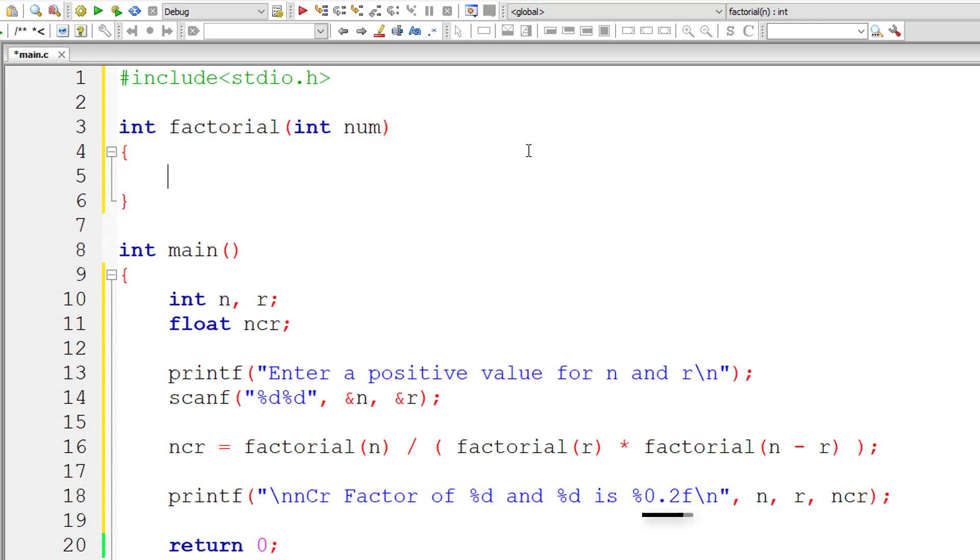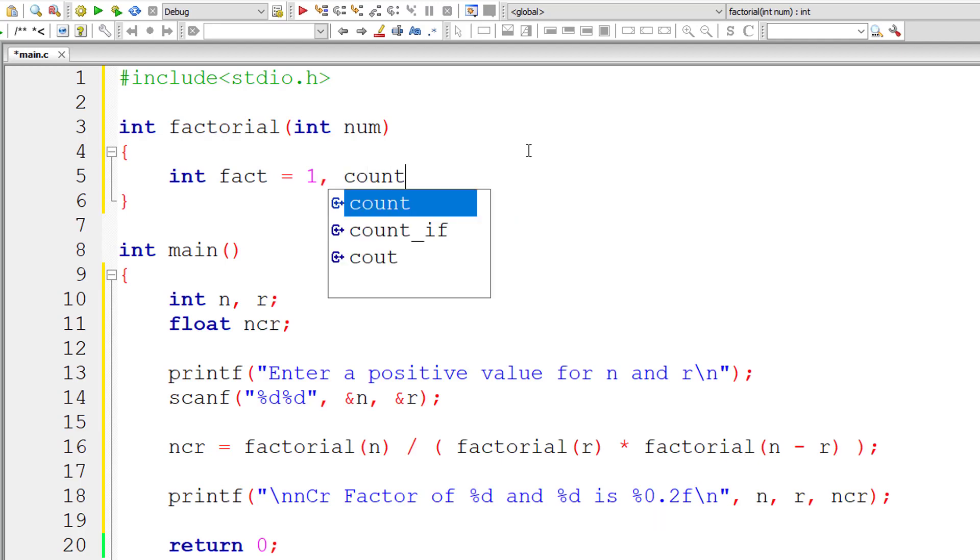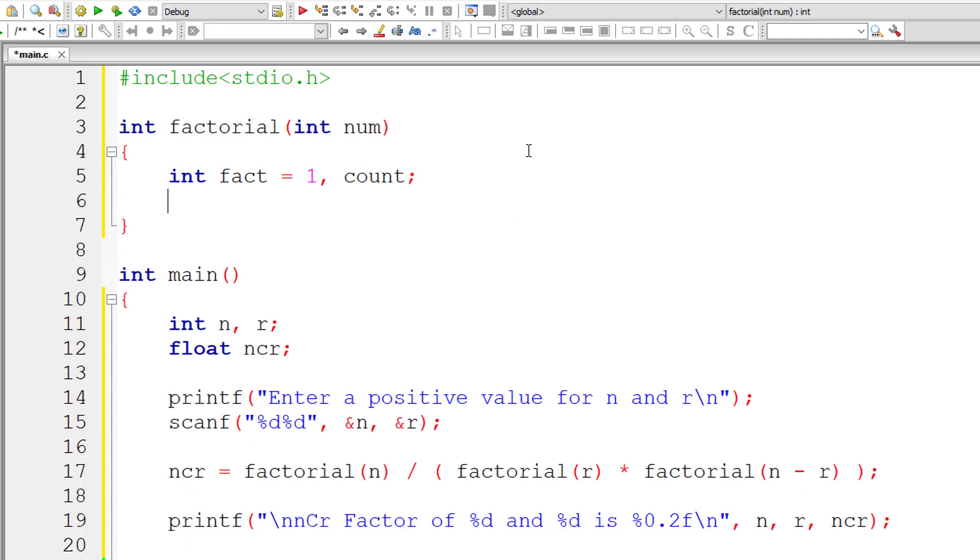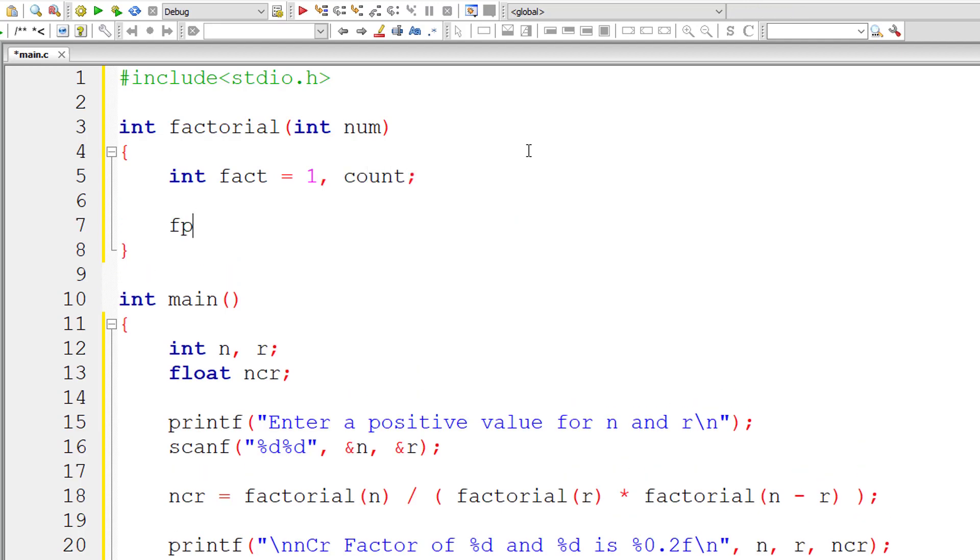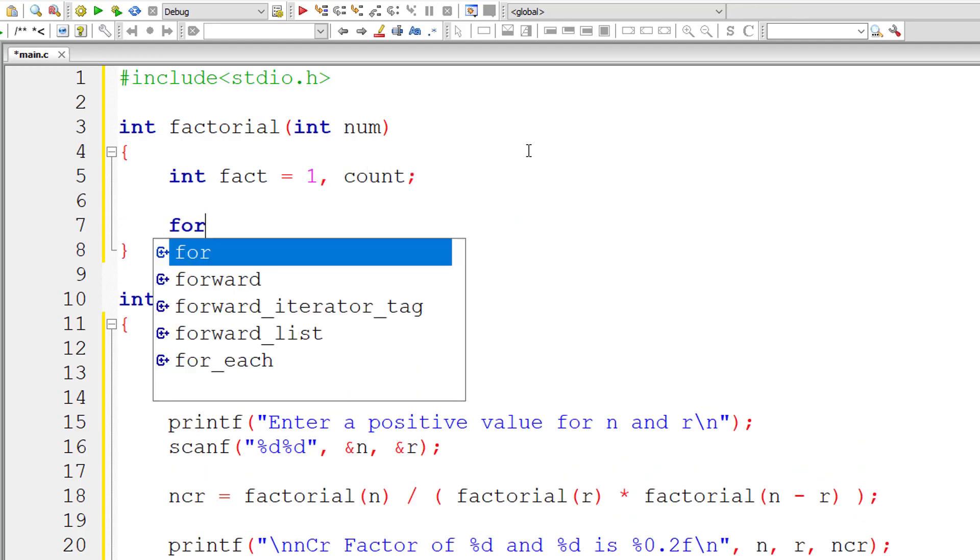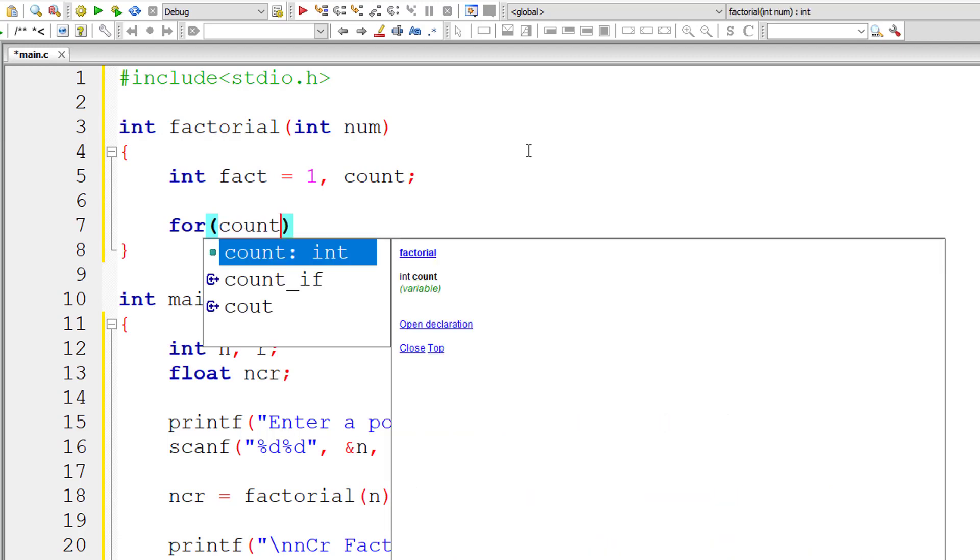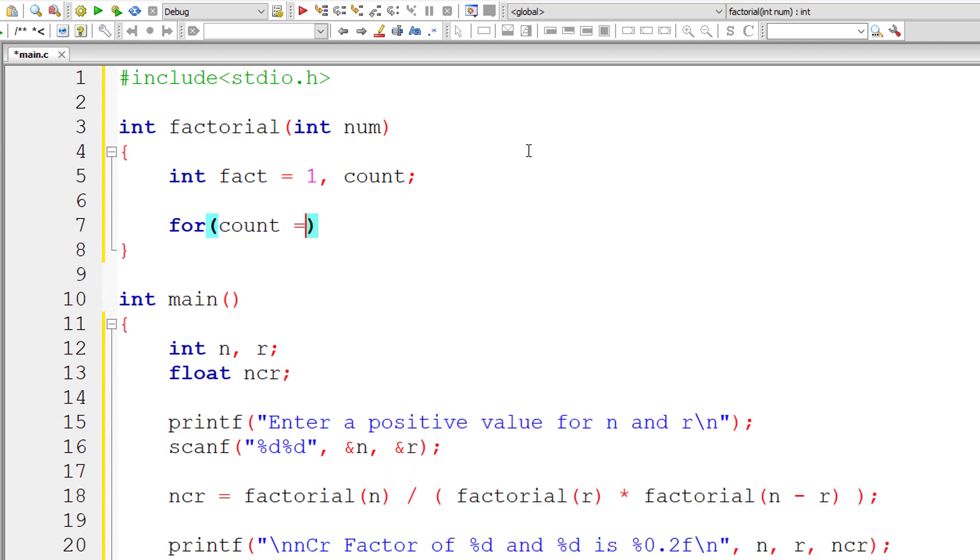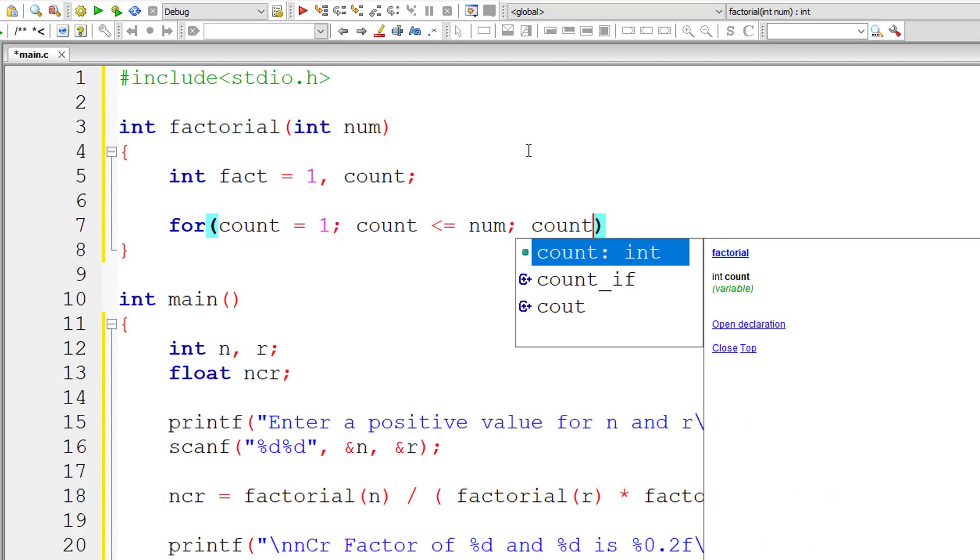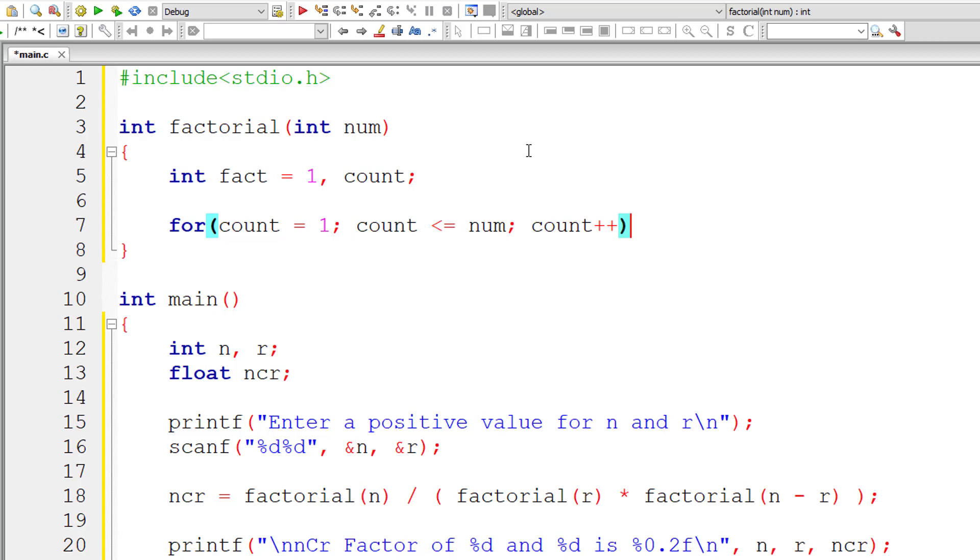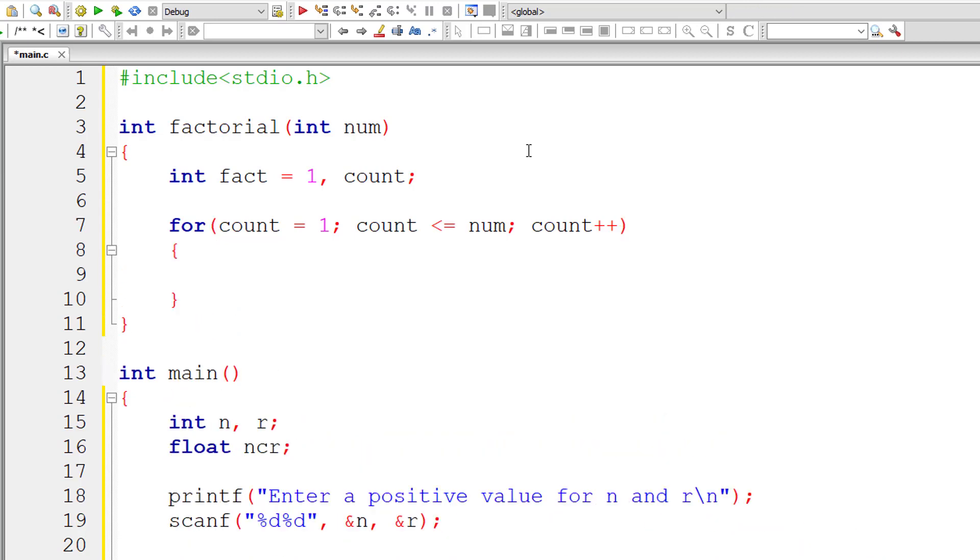We are using format specifier percentage f. I'll take an integer variable fact and assign one to it. I'll take another variable count for loop counter variable. For, I'll initialize count to 1 and iterate through this for loop until count is less than or equal to user entered number, and for each iteration I'll increment the value of count by 1.